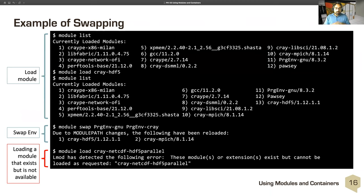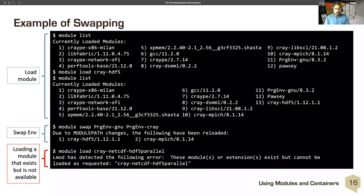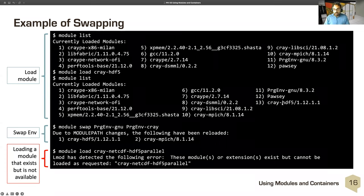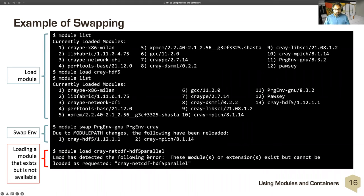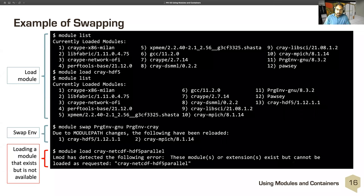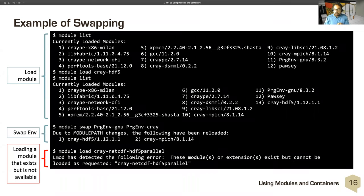Here's a concrete example of swapping: I logged into Cetonix and did 'module list' — I'm placed into the GNU programming environment by default. I could load Cray HDF5, list modules, and see the addition of Cray HDF5. I could then swap GNU to Cray, and it will switch module paths, telling you that due to module path changes the following have been reloaded: Cray HDF5 and Cray MPICH. If I then try loading Cray NetCDF HDF5 parallel, LMOD says the module exists but cannot be loaded as requested — that indicates dependencies have not been fulfilled.